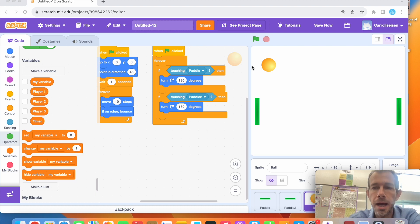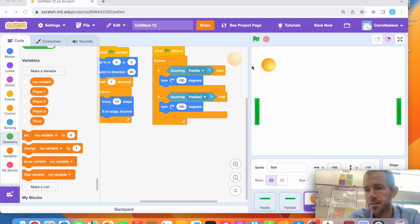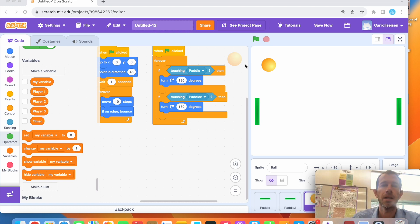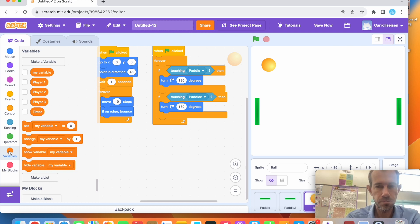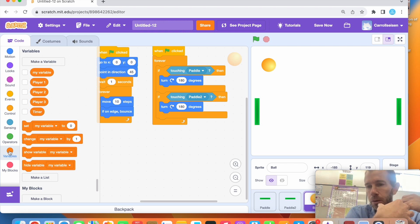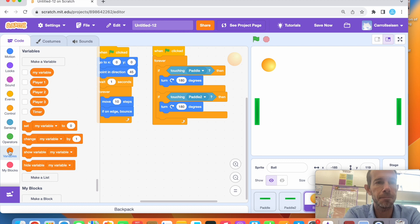I'm going to make the score so that each time somebody hits the ball they get one point. The person with the most points wins. We'll start with this way. On the left side we're going to use the variable blocks at the bottom. These are used for things like scores in a fighting game, power, timers — things where numbers build up.